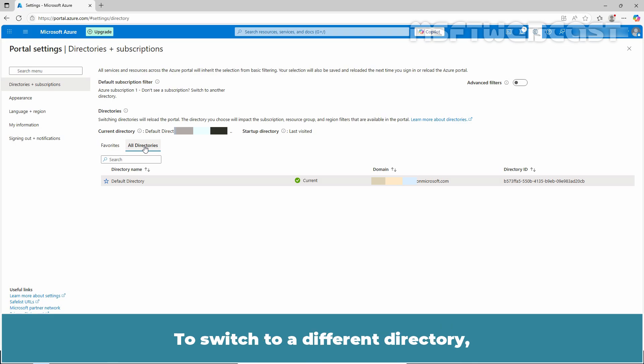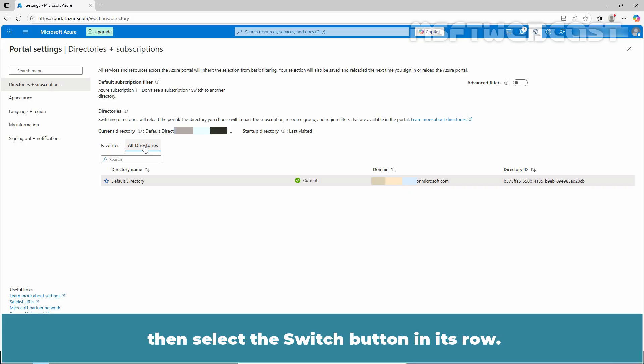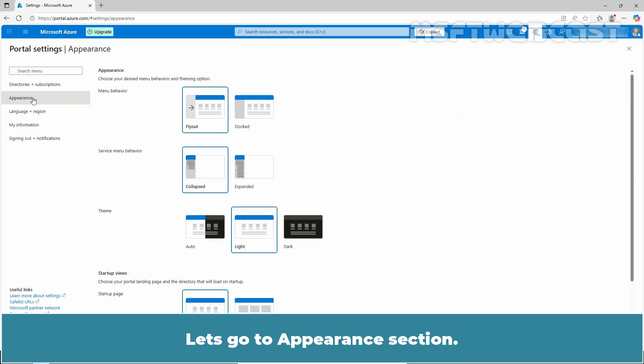To switch to a different directory, find the directory that you want to work in, then select the switch button in its row. Let's go to Appearance section.